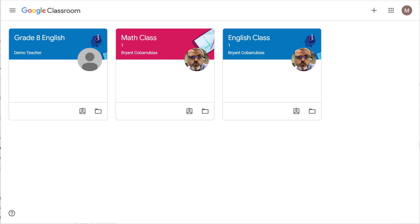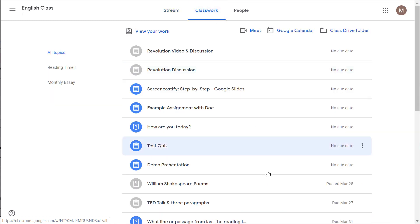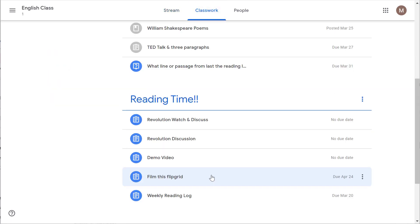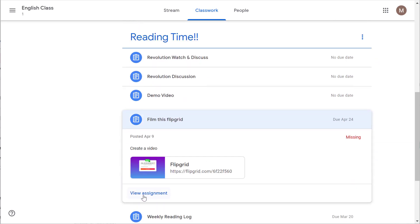A parent asked how they can tell when an assignment was assigned to their student, so I'm going to show you how to find that in Google Classroom. Click on the class, click on the Classwork tab, find the assignment that you want to know about, and click on the assignment to expand it.